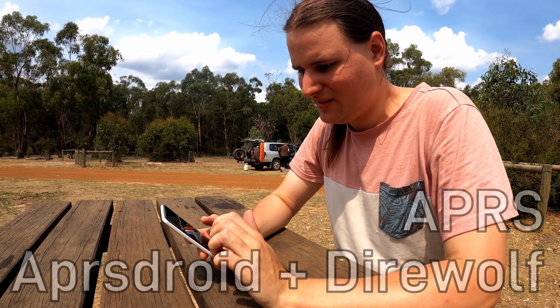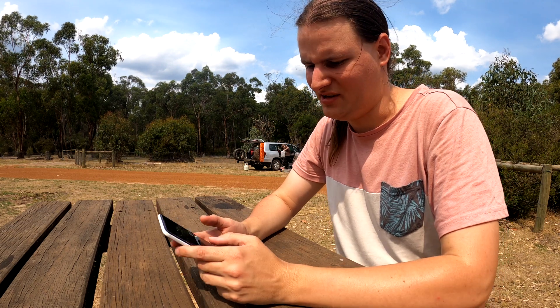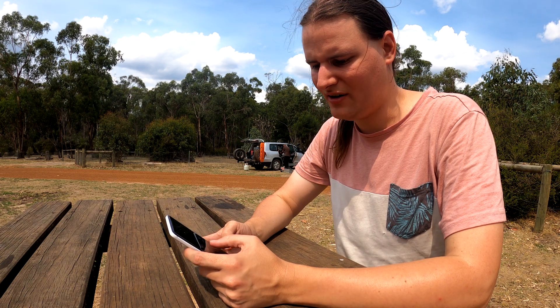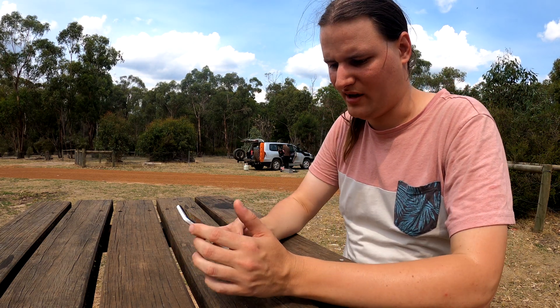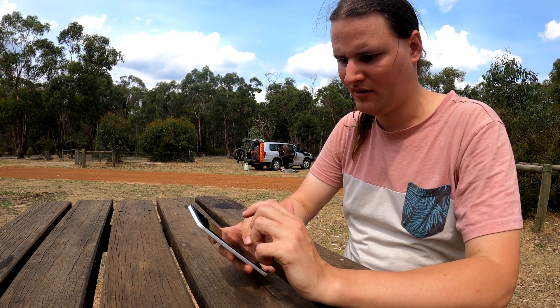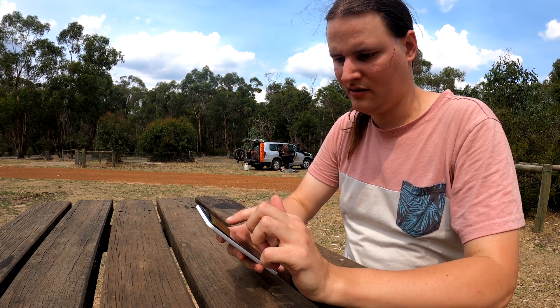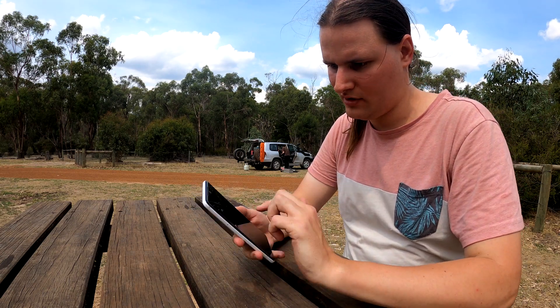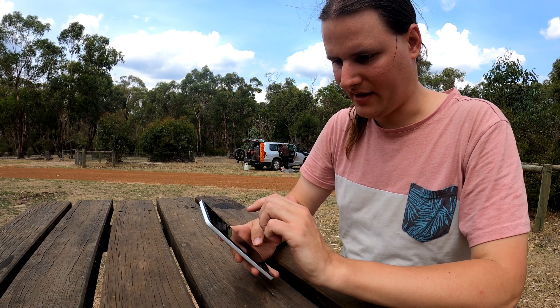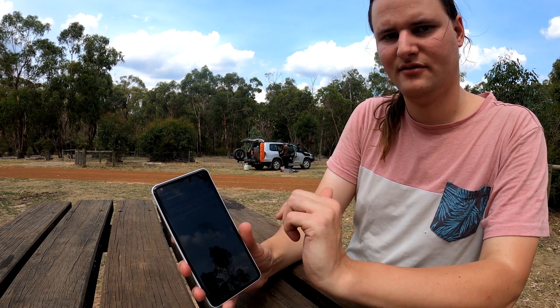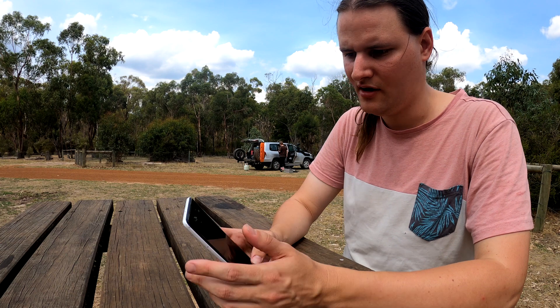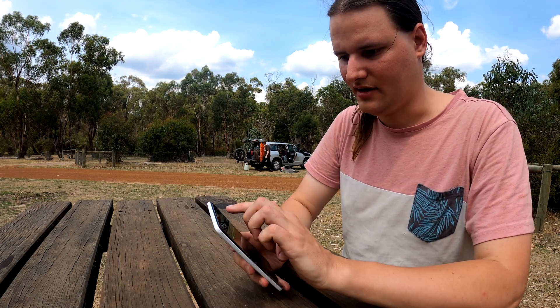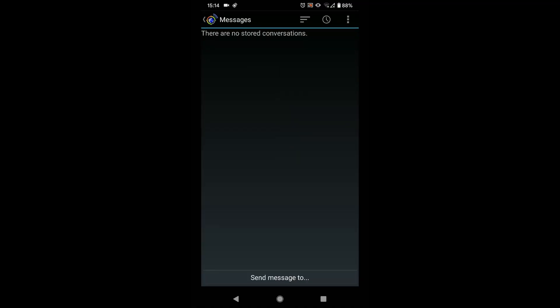All right, so the other method of sending an email over HF that's pretty easy to do is through APRS. So I've got the modem and the car set up for HF APRS at the moment. I've connected APRS droid, so you can see I'm connected on APRS. We'll start to receive packets over time in here. We can also send our position as well. Let's go into the messages and have a look.